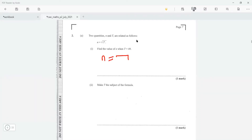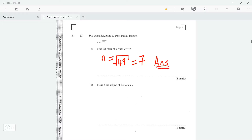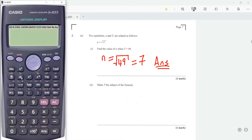We all should know the square root of 49 is 7, so that's n. If you don't feel confident, you can always put it in your calculator. The square root of 49 is 7.